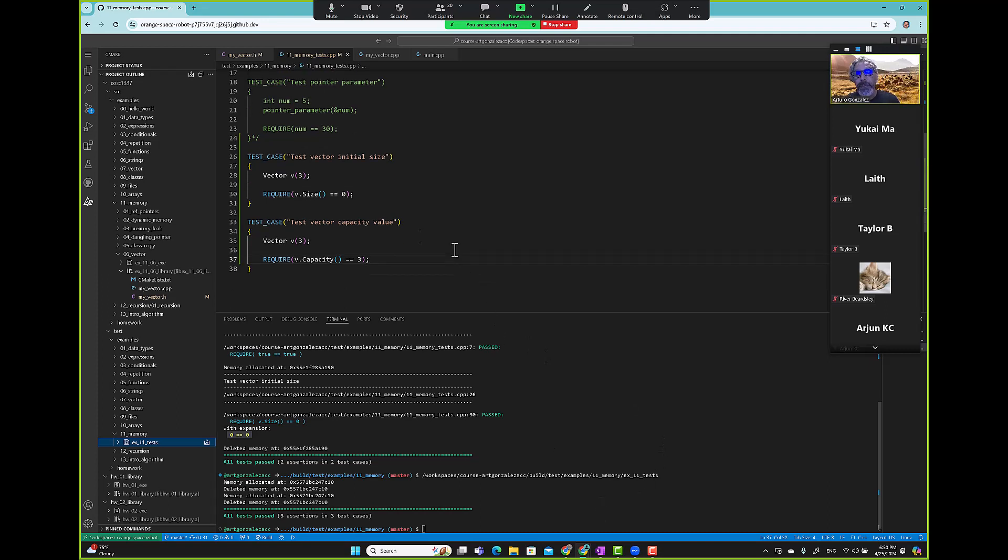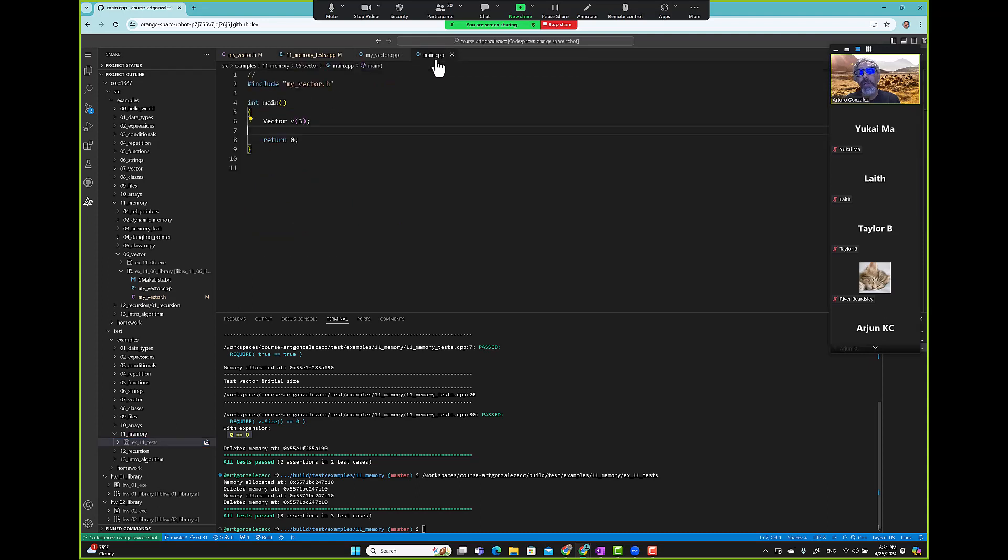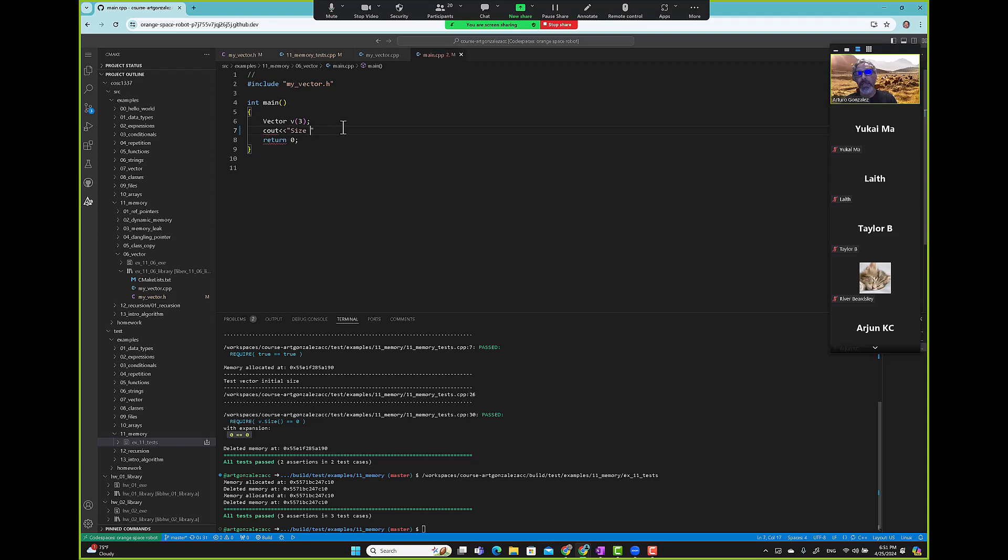Let me go to main and we exercise that, right? We're like, okay, so size is v dot size, and then.